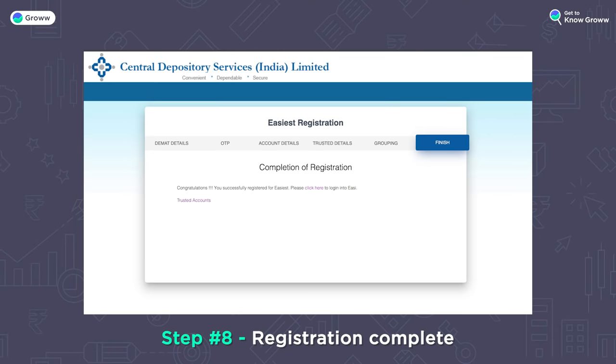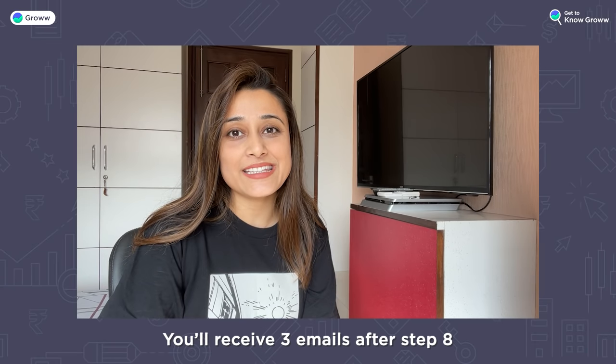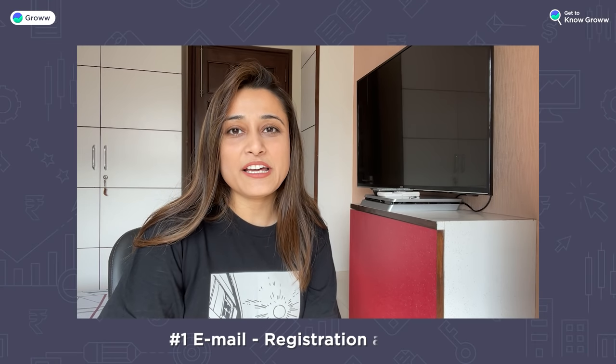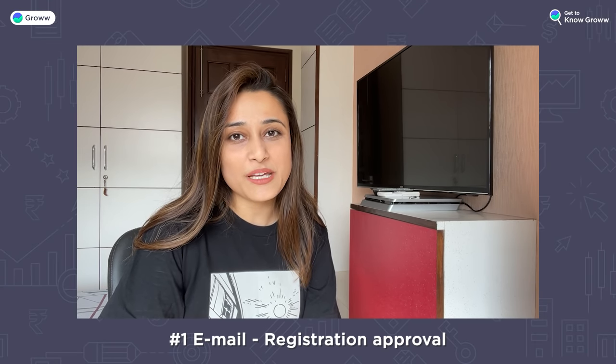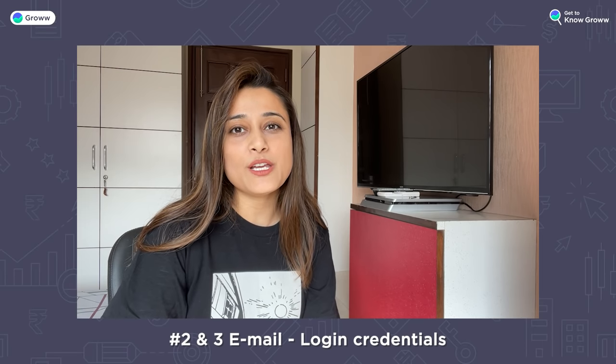If grouping is not applicable, you can skip those steps. Step 8: Finally, the CDSL EASIEST facility has been registered. After this, you will receive three emails from CDSL: the first email will be for registration and approval, and the second and third emails will contain your login credentials — that is, your login ID, password, and PIN.